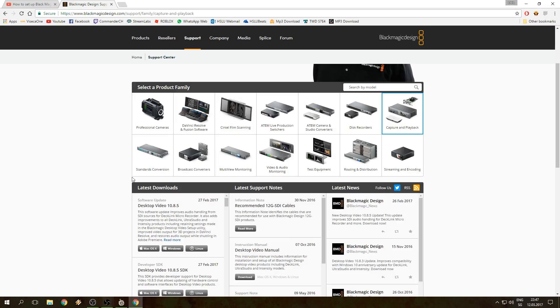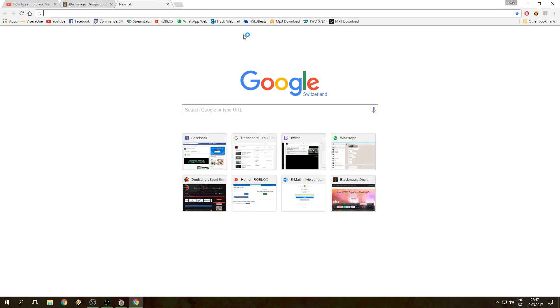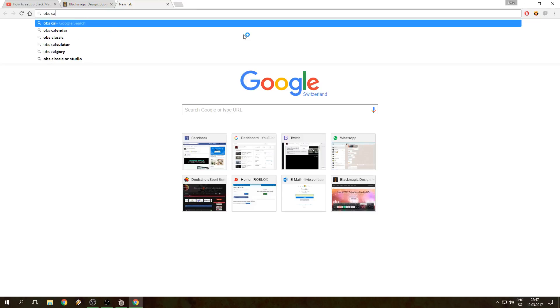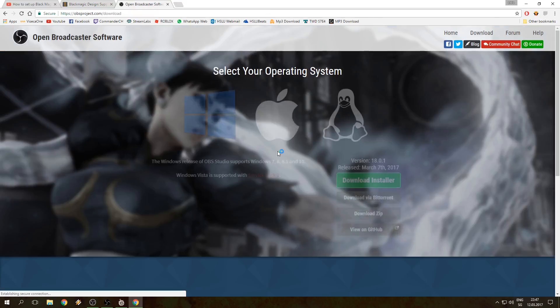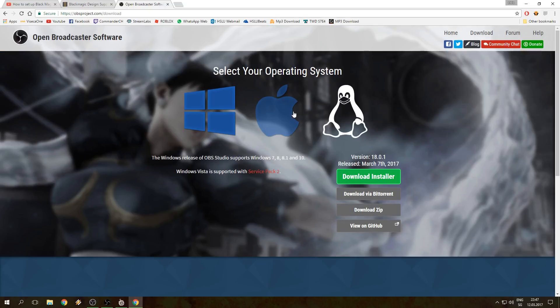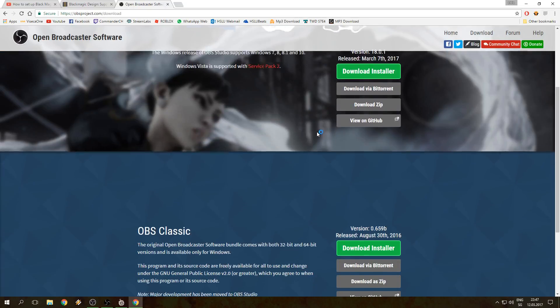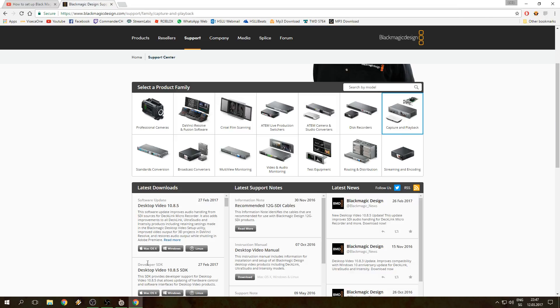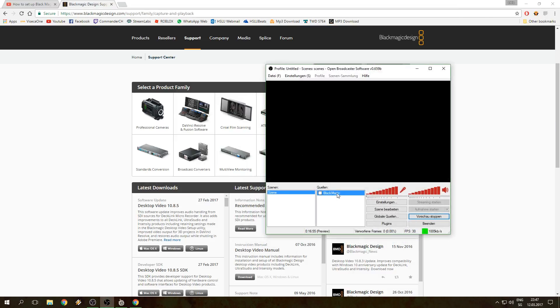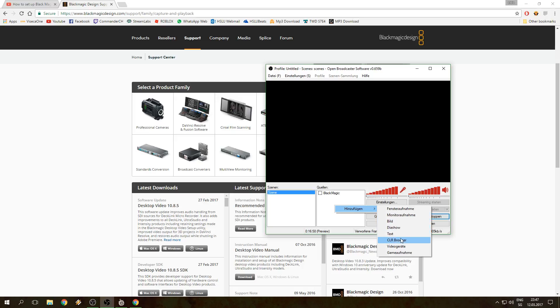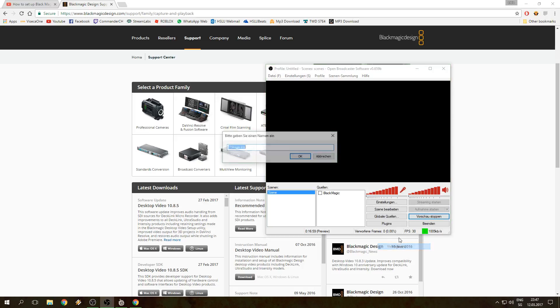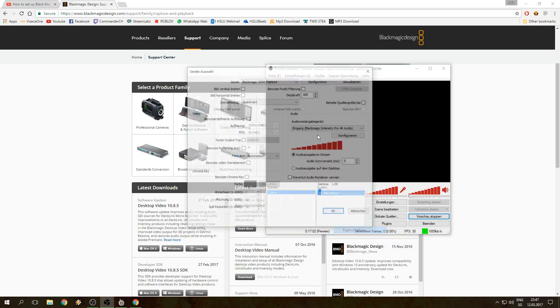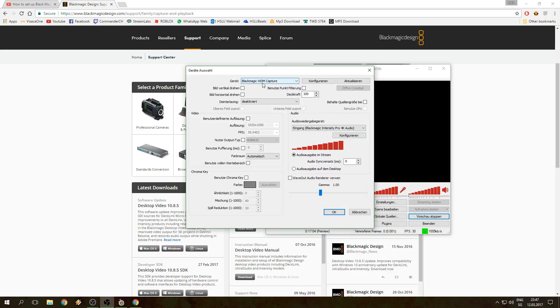So what I have done is I went to install OBS Classic. I Googled OBS Classic download, went here, and it's only showing Studio, but actually Classic is just down here. So I installed Classic, I opened up Classic, and I added the video device, Blackmagic, so that window here is gonna pop up.